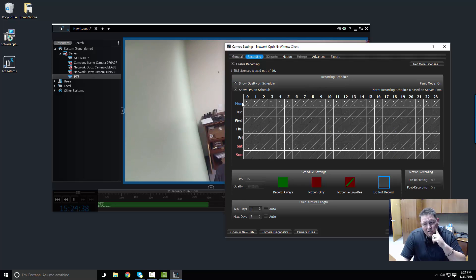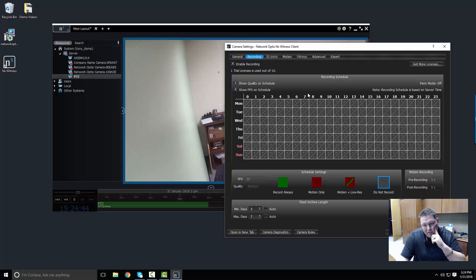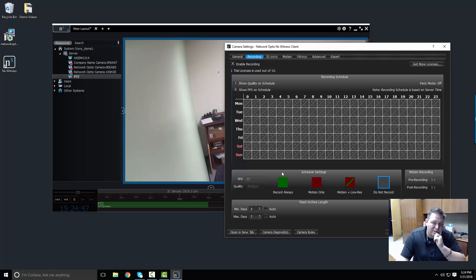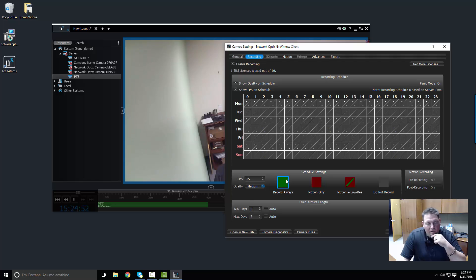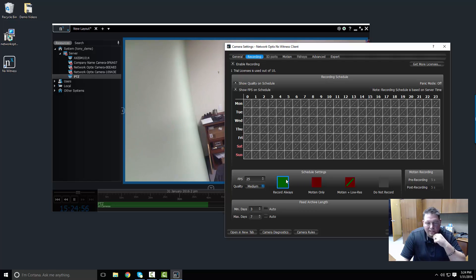Basically I've got a 24-hour grid here and seven days a week. So if I want to apply recording during business hours, then I need to choose what type of recording I'm going to do and then drag it across the schedule. For example, if I wanted to record this camera continuously, I would choose record always.